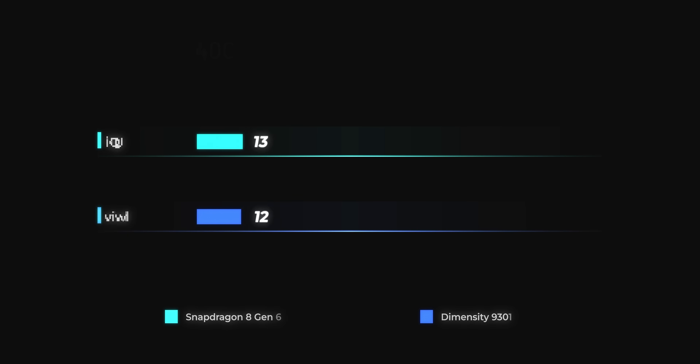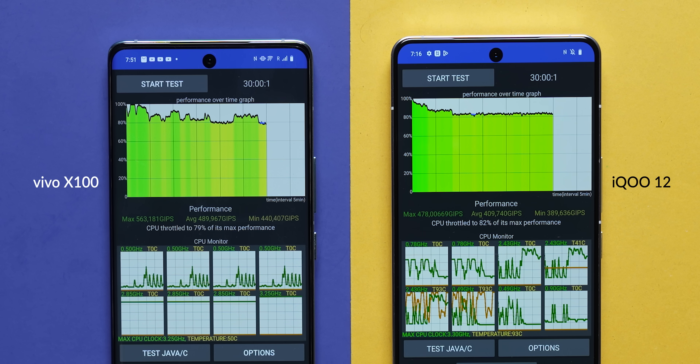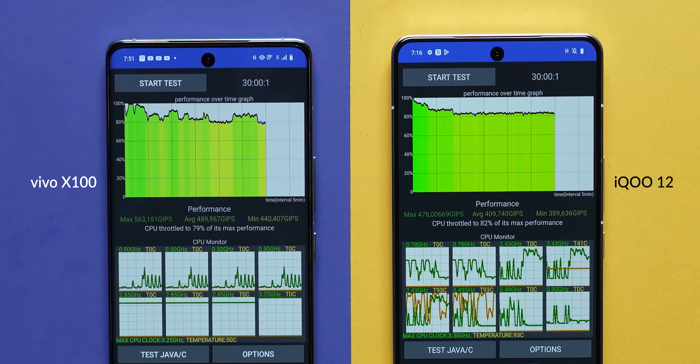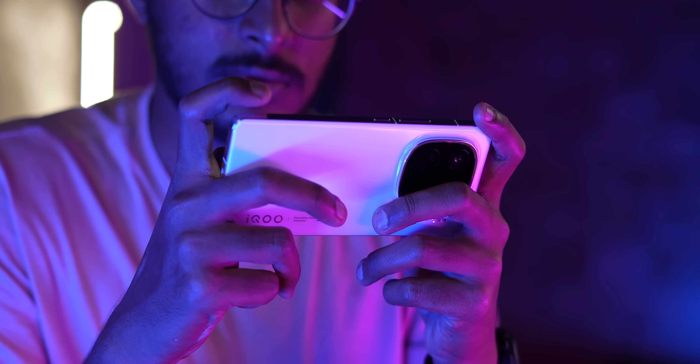To test sustained performance, we run a 40-thread, 30-minute CPU Throttle test and also the 3DMark Wildlife stress test. In the CPU Throttle test, the iQ12 returned a score of 82% stability, whereas the Dimensity 9300 in the Vivo X100 scored 79%. Both scores are pretty good, and generally you don't have to worry about throttling on either chip, provided they're tuned well — and on Vivo and iQ phones, they seem to be tuned fairly well.